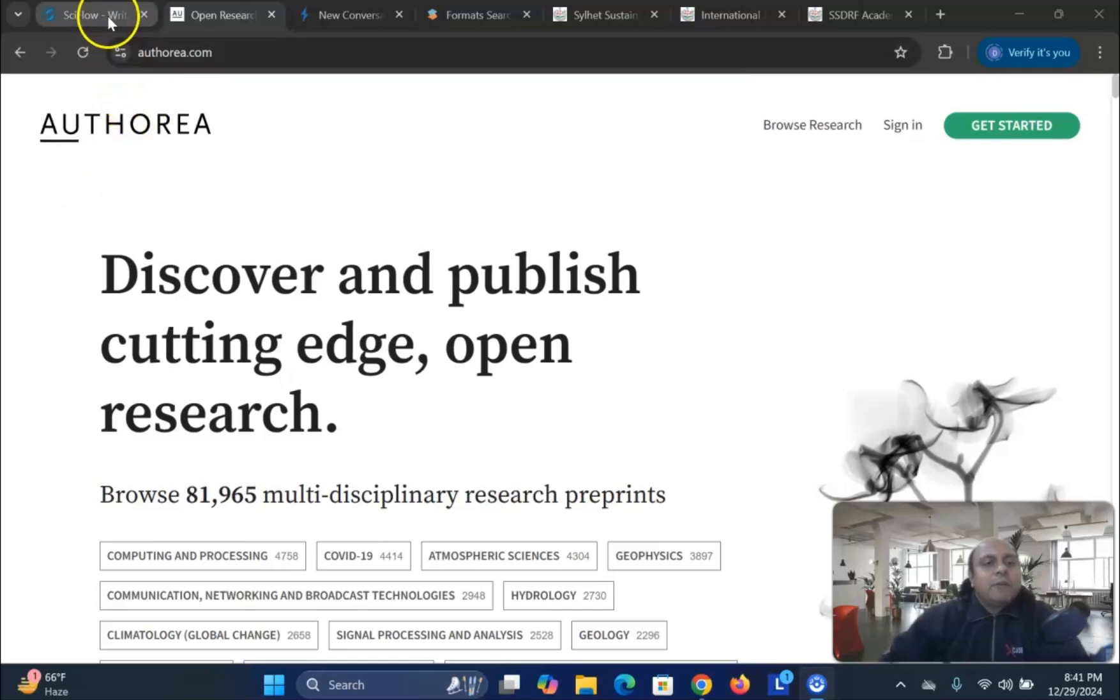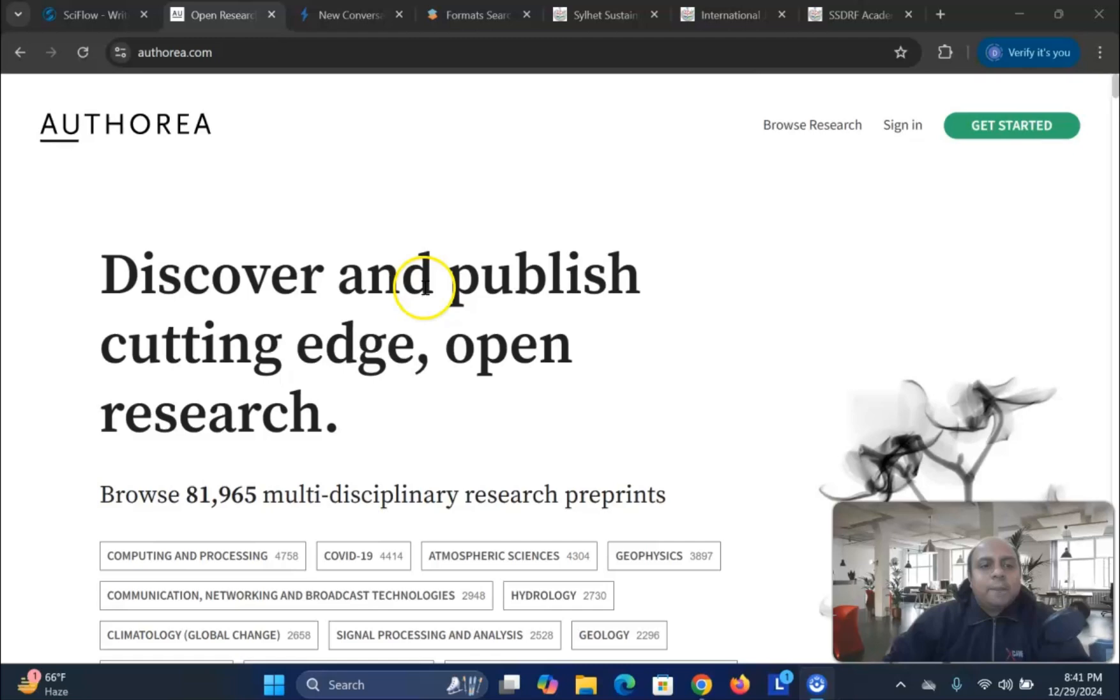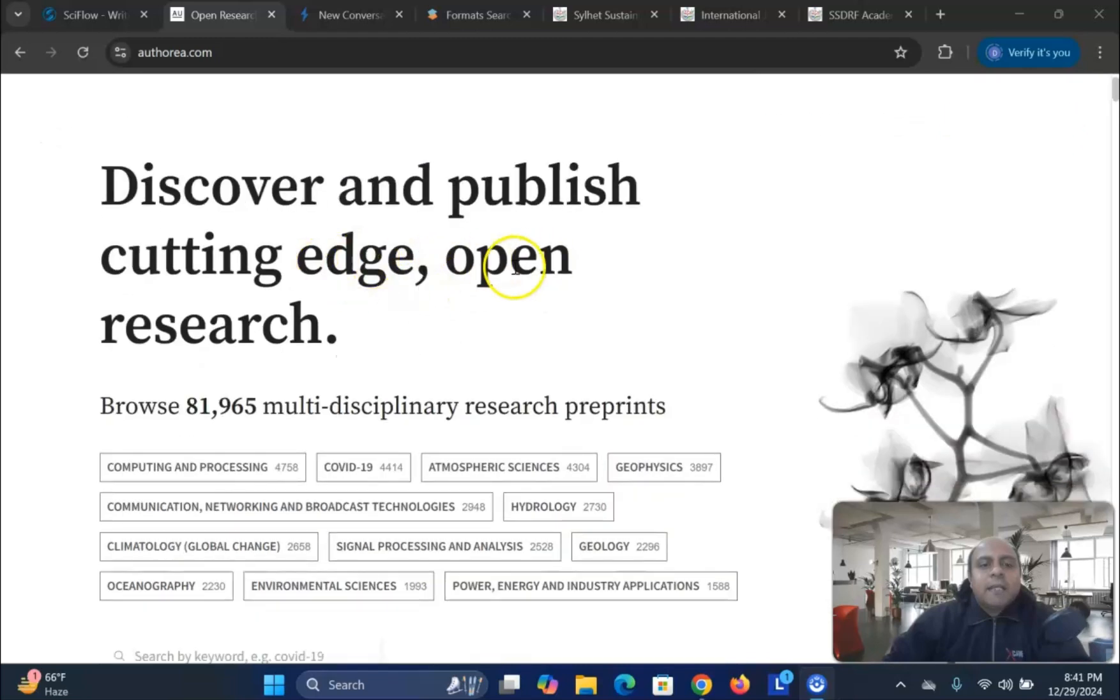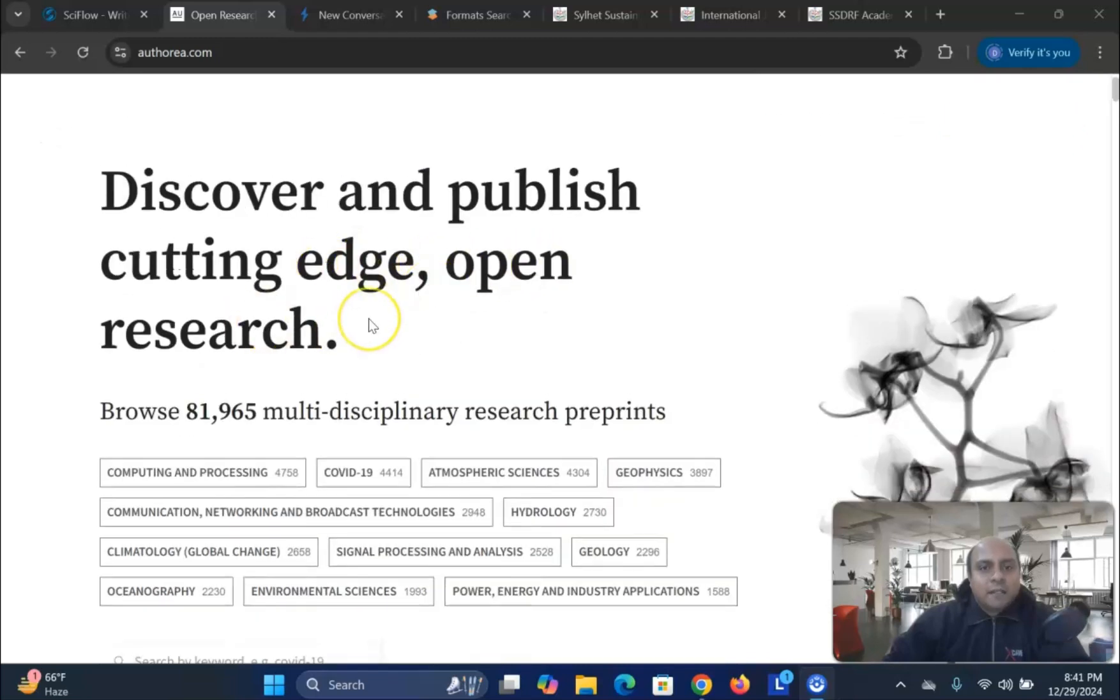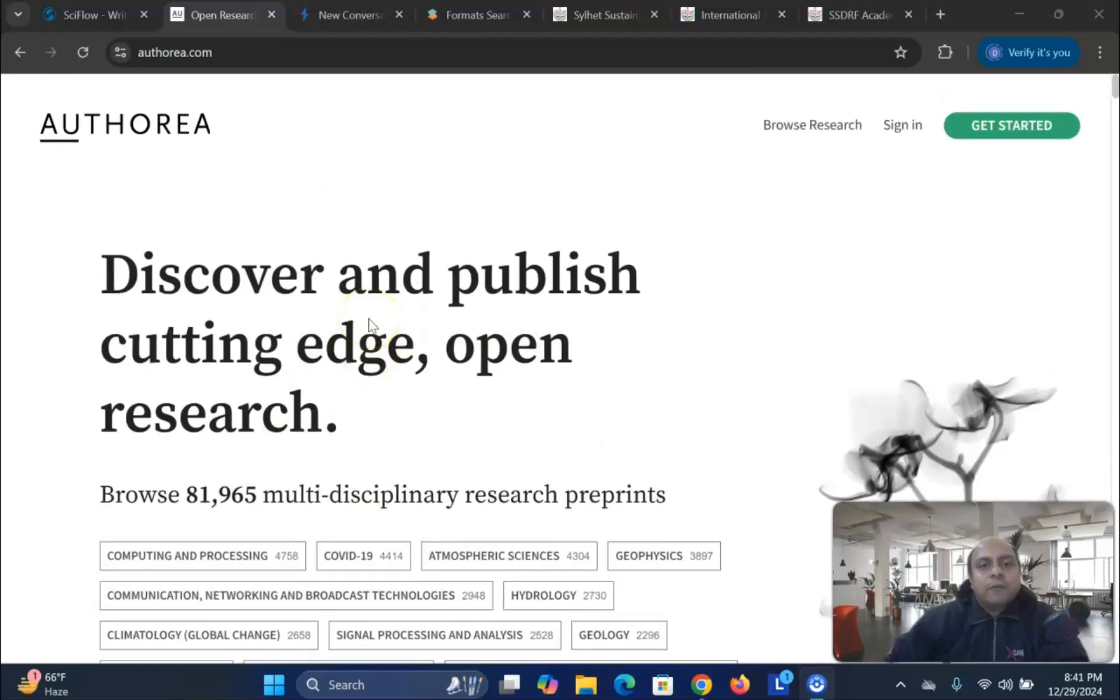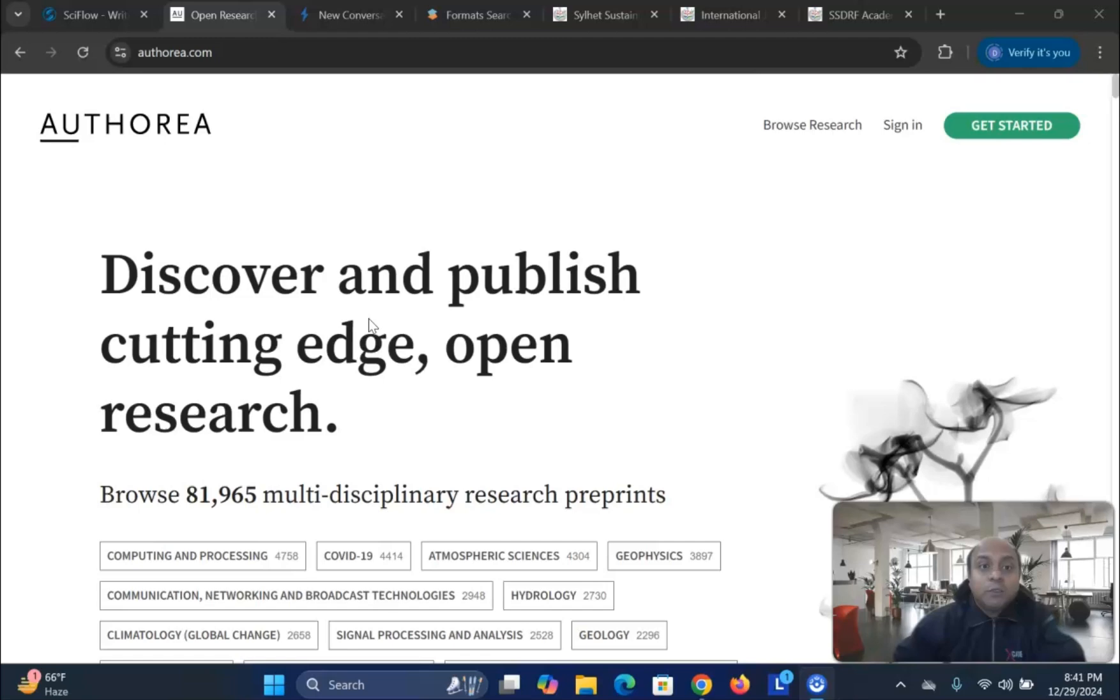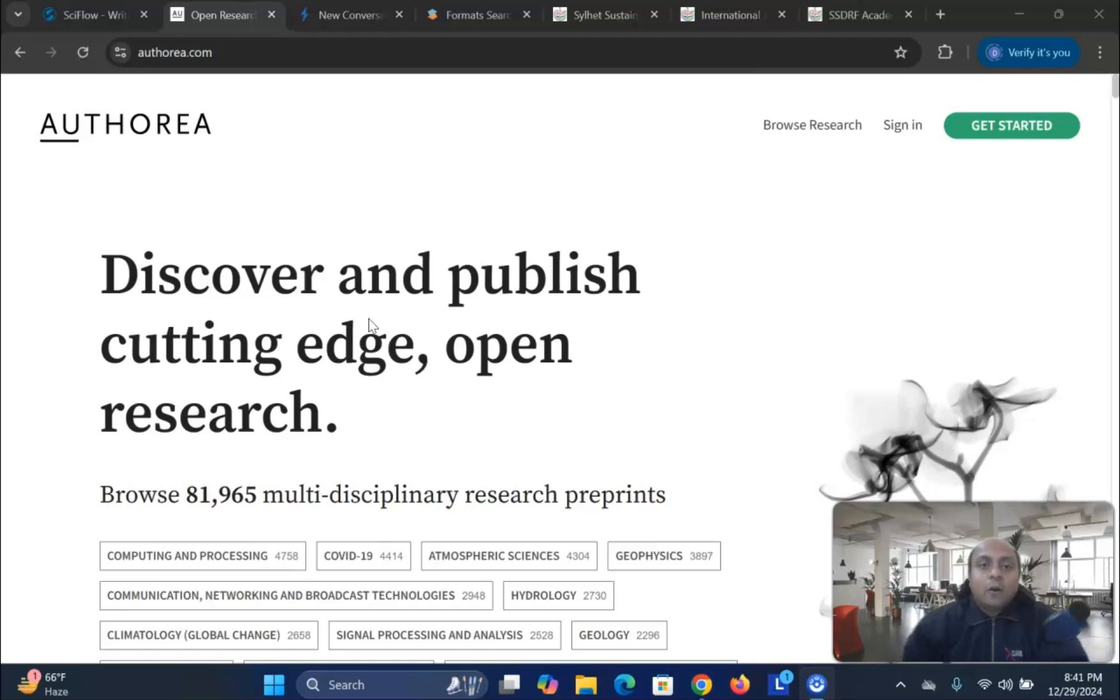My dear learners, the first platform that we are going to talk about is Authorea. This is a discover and publish cutting-edge open research platform. In this platform, not only you publish your article as a collaborative research work, as a pre-print or full publish using the DOI link, but also you can format your article according to the journal guideline. Not only that, on top of it, you can also cite your article according to the journal guideline in this particular platform.